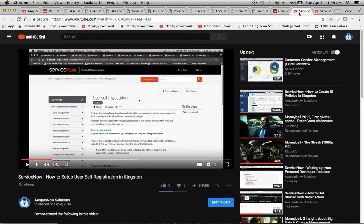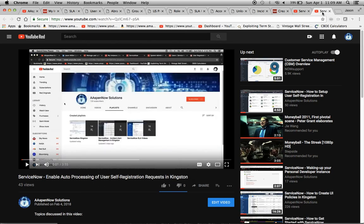I also wanted to mention a couple of related videos on user registration: one on how to set up user self-registration in Kingston, and another on enabling auto-processing of user self-registration in Kingston as well. Those are worth checking out if your organization has requirements around user self-registration. My name is Jason Miller, founder of Ask for Now Solutions — we've just unlocked the power of ServiceNow.